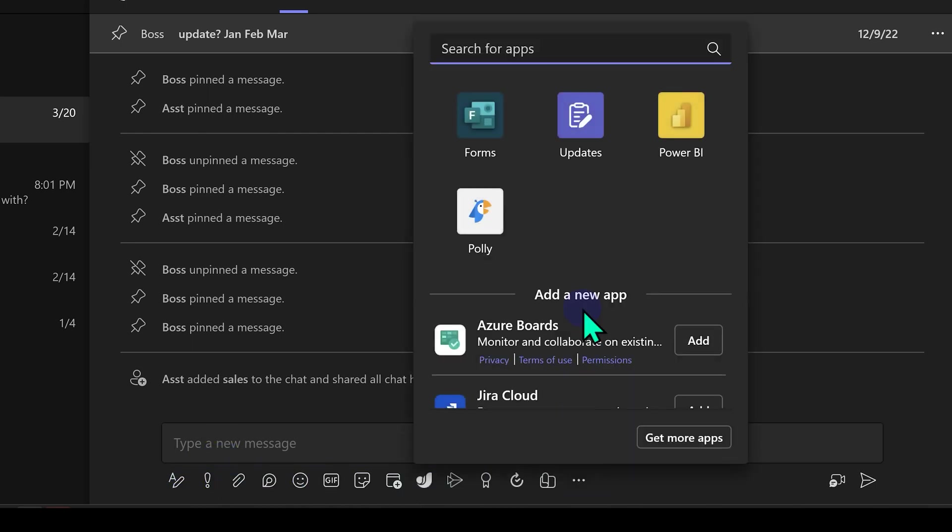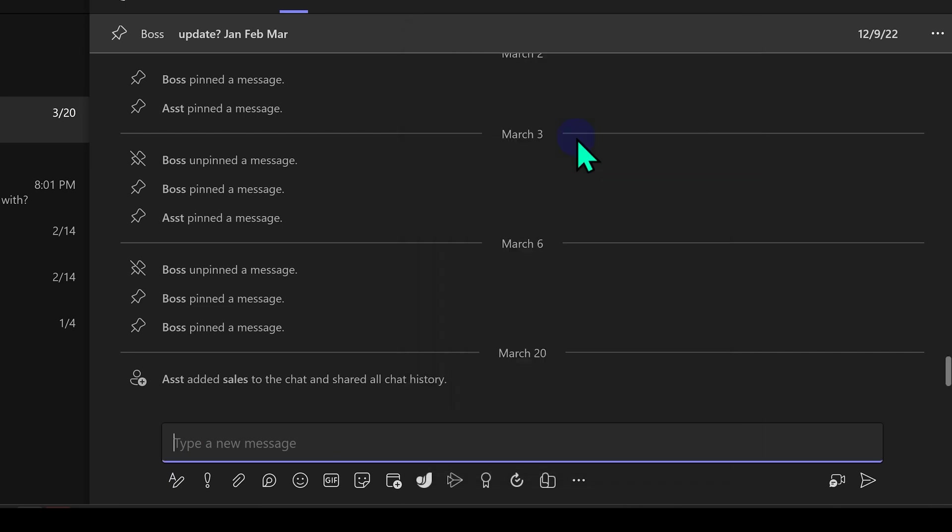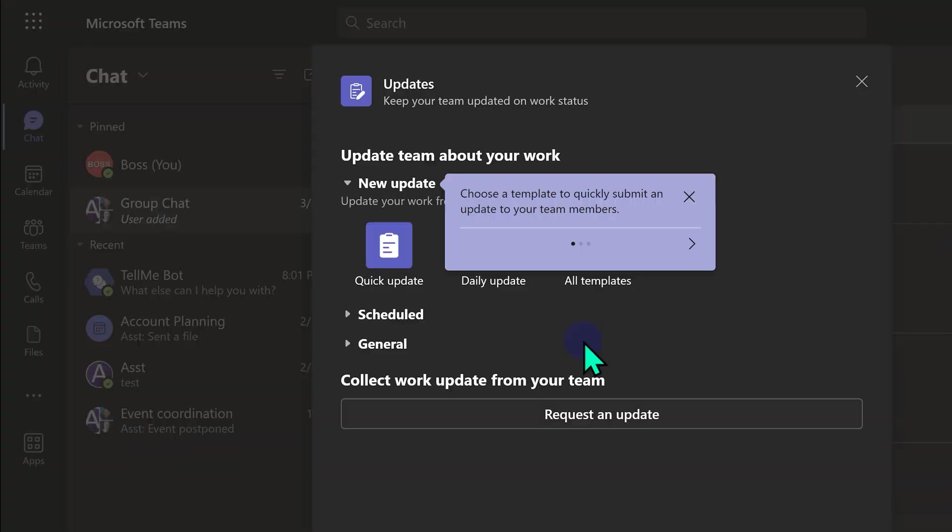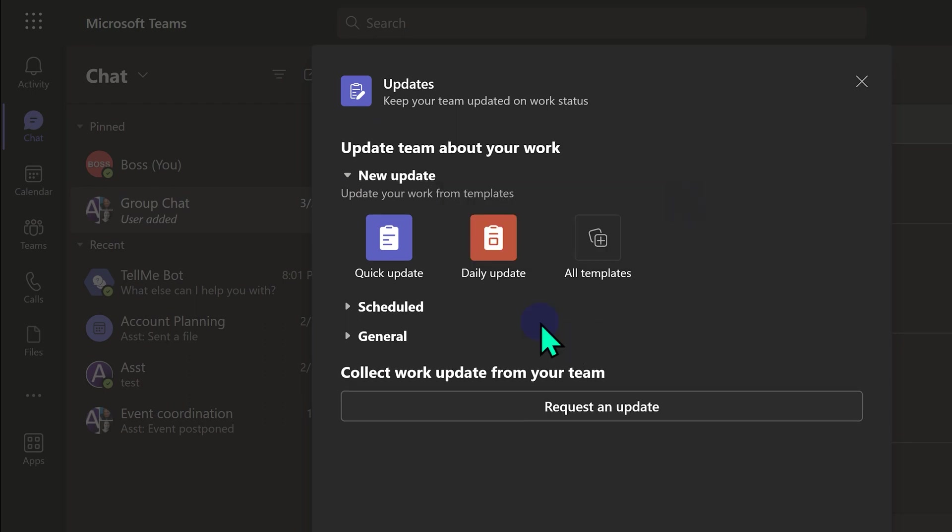You can add more apps here and I will add updates app. Now what happens instead of going to the updates app? I am in a chat and I want some request from someone. So I can ask for this, this, this or I can choose from a template.